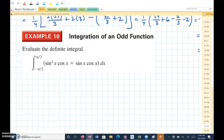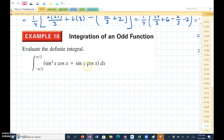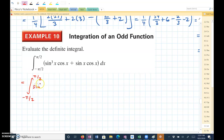Evaluate the definite integral from negative pi halves to pi halves of sine cubed x times cosine x plus sine x cosine x dx. The first thing I'm going to do is write this as two separate integrals added together: the integral of sine cubed x cosine x dx,